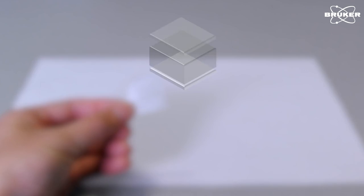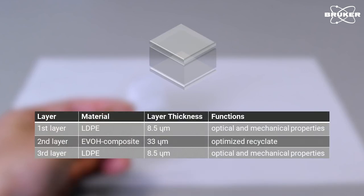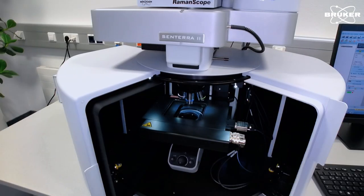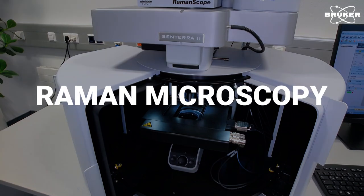Each layer inside the film serves a particular purpose, allowing the design of application-specific packaging materials. In this video, we are going to use Raman Microscopy to analyze the individual layers.